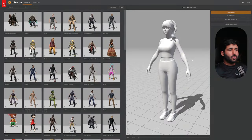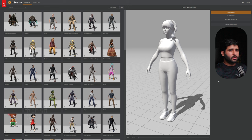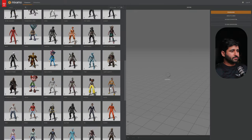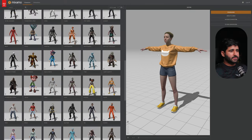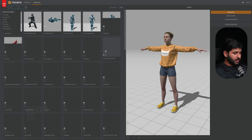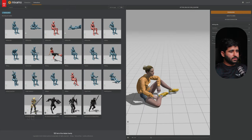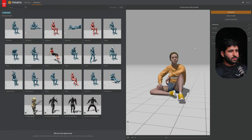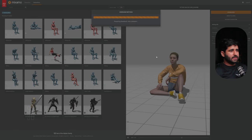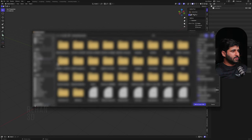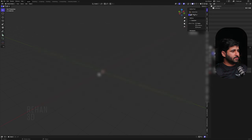For this tutorial I'm using a character from Mixamo. Go to mixamo.com, create an account, and go to Characters. I'm using the Sophie character but I've changed its color in Blender — I'll show you that too. For the animation I'm using Sitting Idle. Click on it, click Download, download with skin, and import the FBX into Blender.